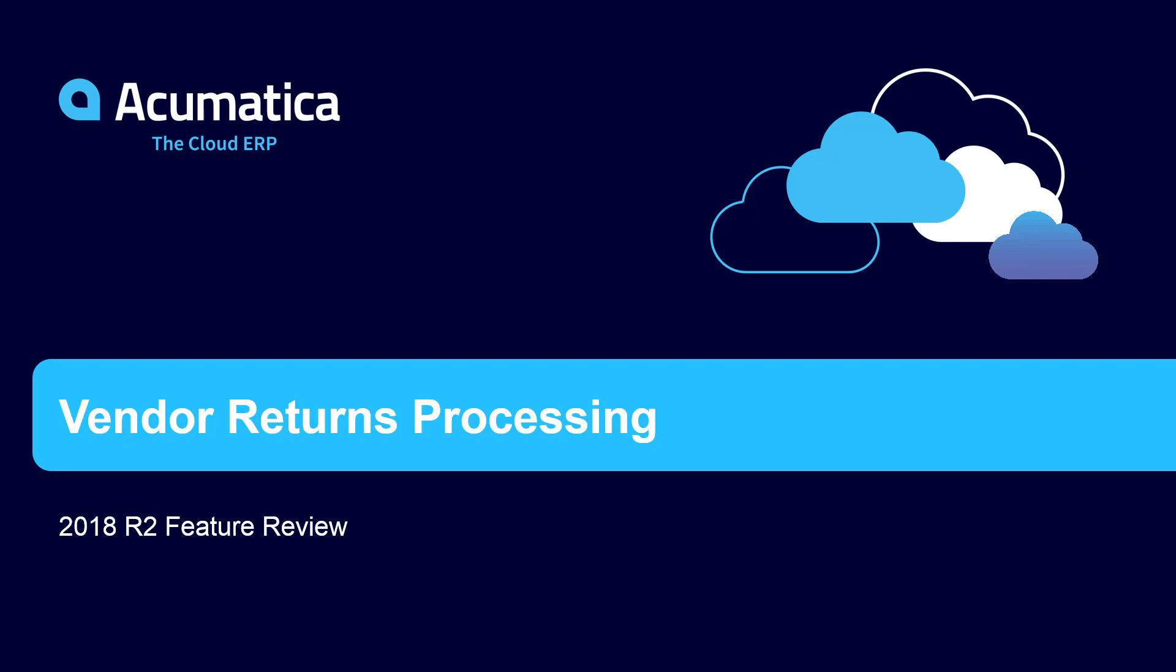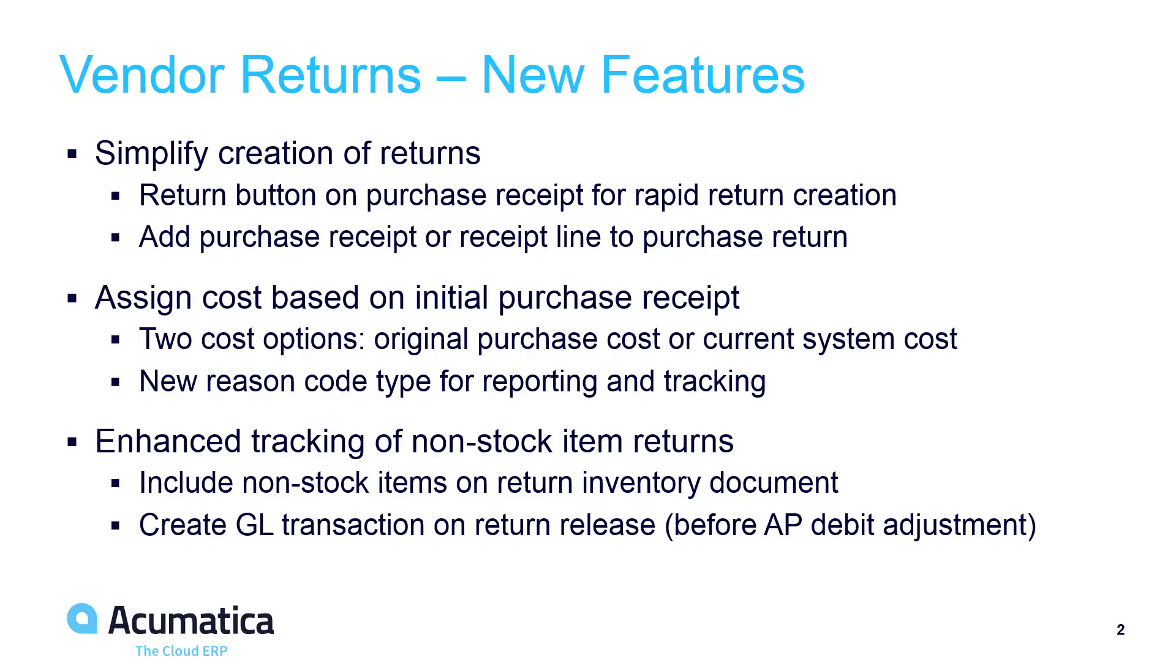Vendor Returns Processing In Acumatica 2018 R2, we simplified vendor returns processing and provided additional back-end accounting functionality.